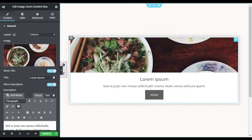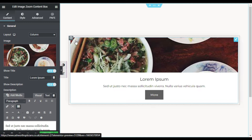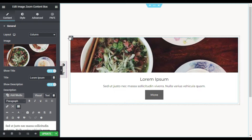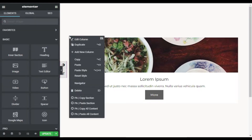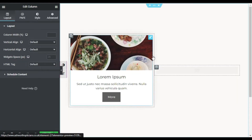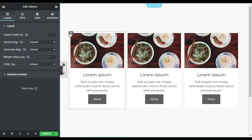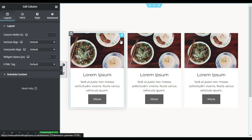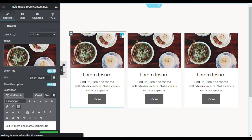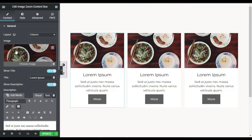Now it will look like that, but before changing any content I will duplicate this column, then duplicate it again. Now I will change the content in these content boxes, so I will go to the first content box.